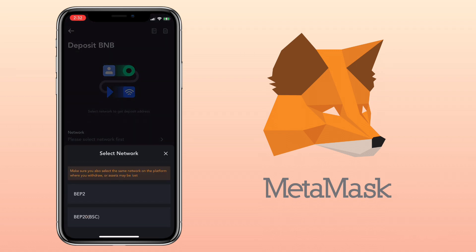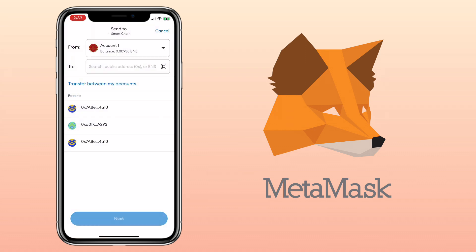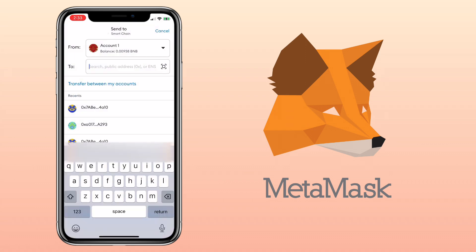Go back to MetaMask wallet. Paste your external address here.